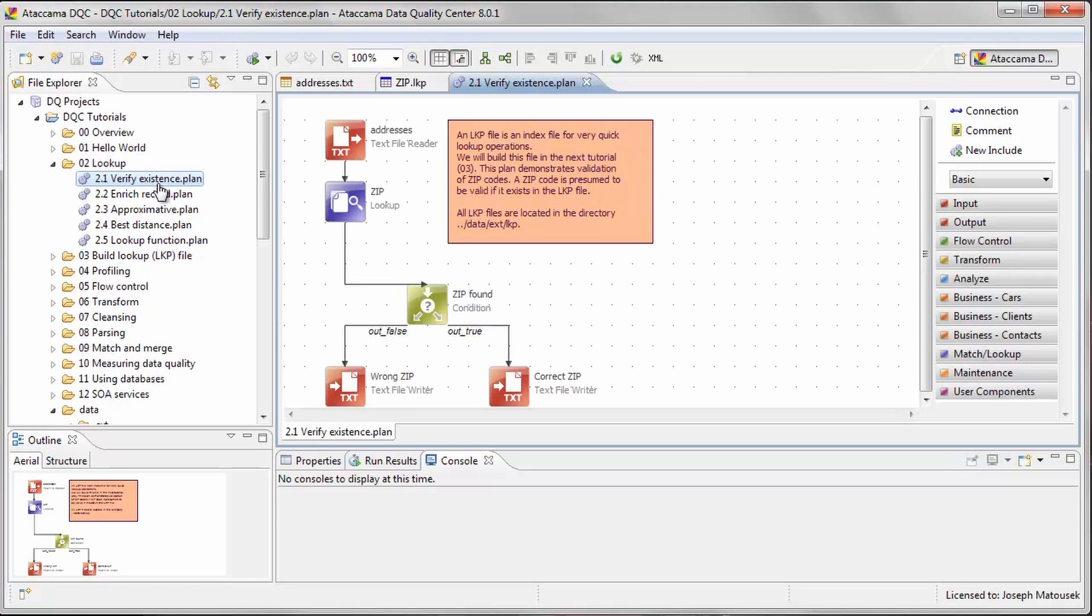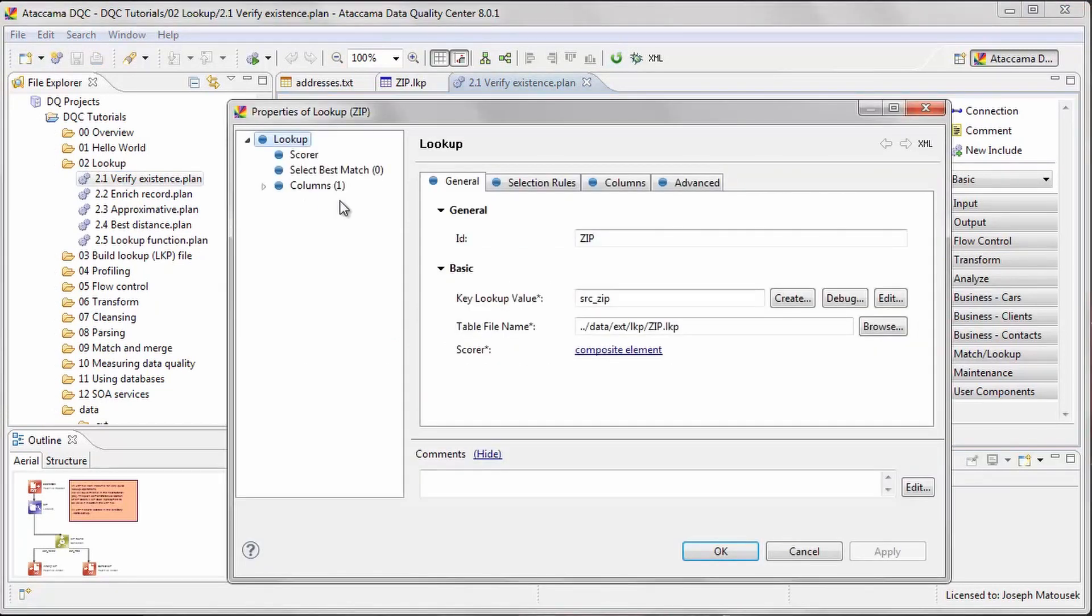After reading the data in the text file reader step, the zip code values are verified using the Lookup step. Let's see how this step is configured.